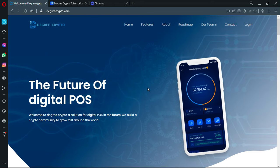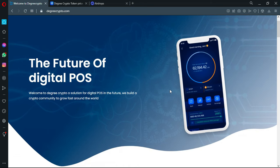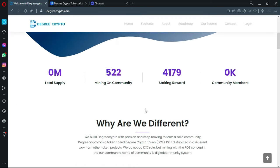The Future of Digital POS. Welcome to Degree Crypto, a solution for digital POS in the future. We build the crypto community to grow fast around the world. You have here the dashboard for the application.